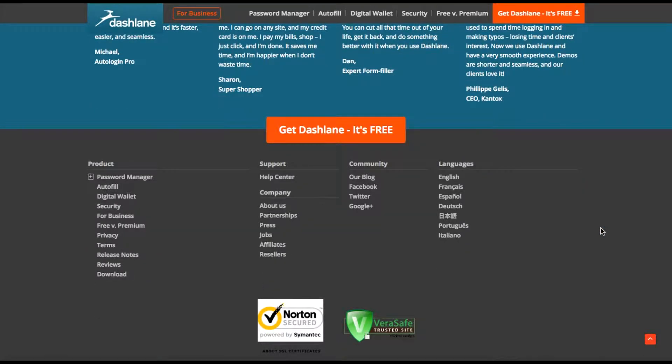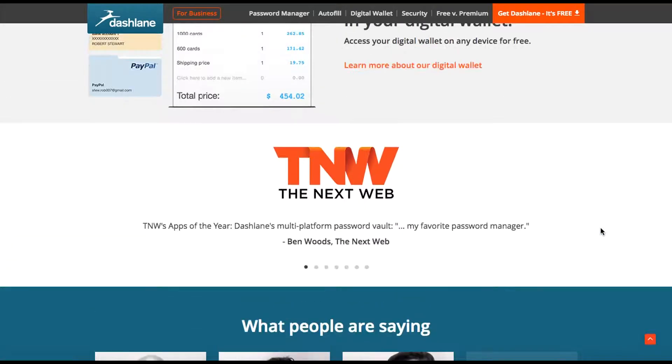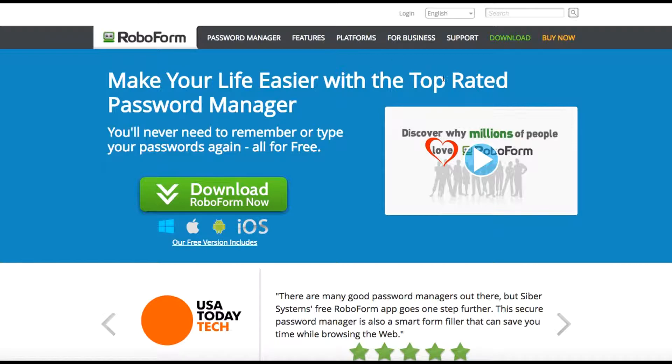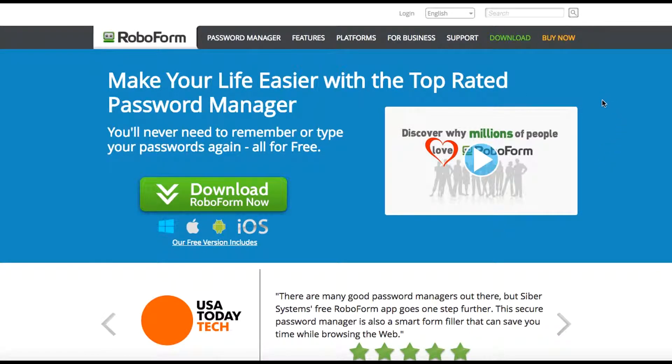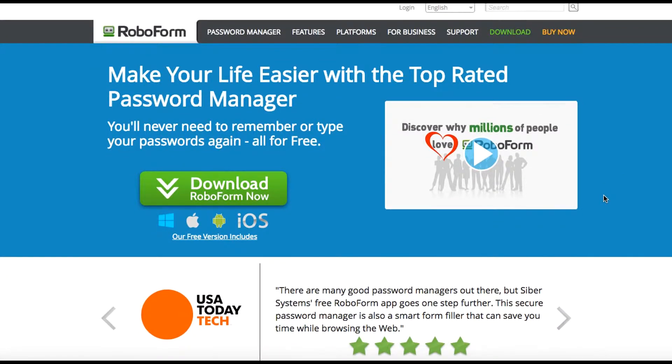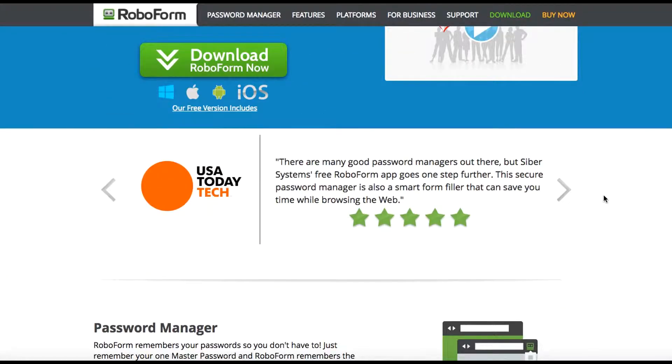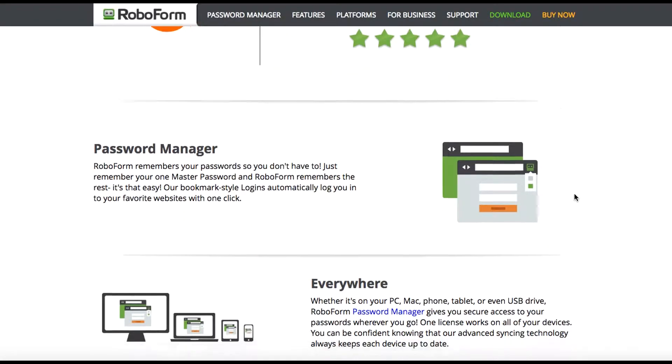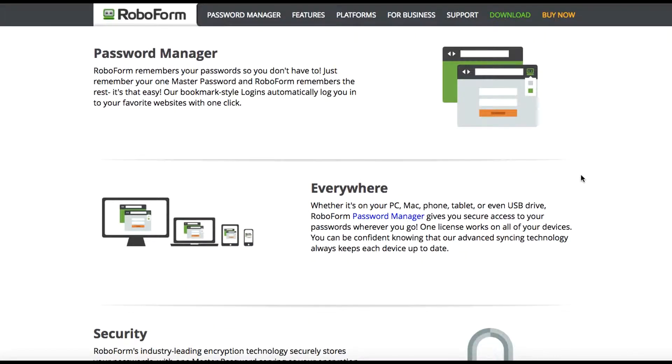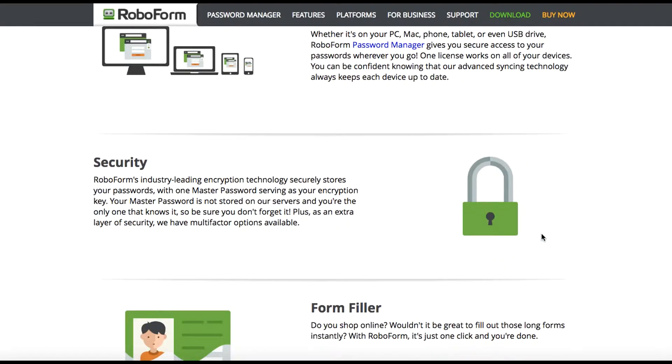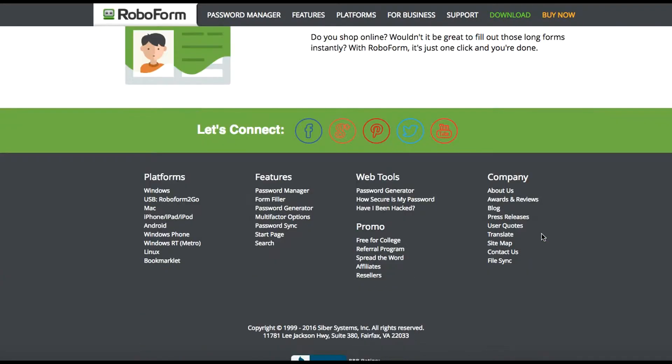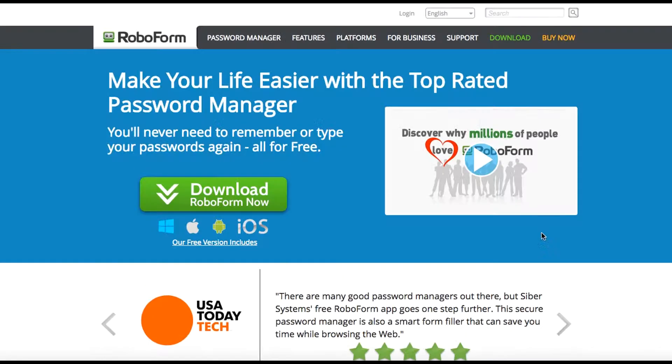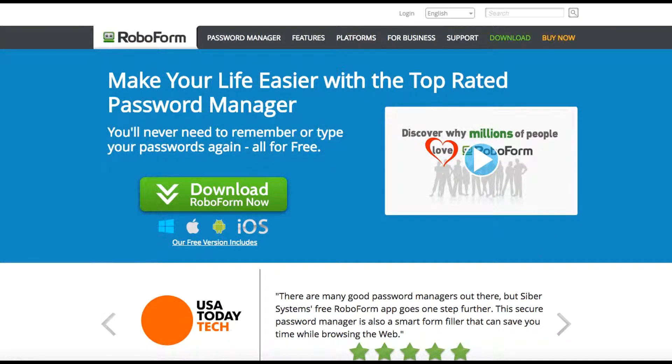Dashlane's great. My favorite: RoboForm at RoboForm.com. I use it all the time. I have it built into my Chrome browser, it's embedded, it goes across all my devices. You can see, hands down, I love this password manager. I use it everywhere.